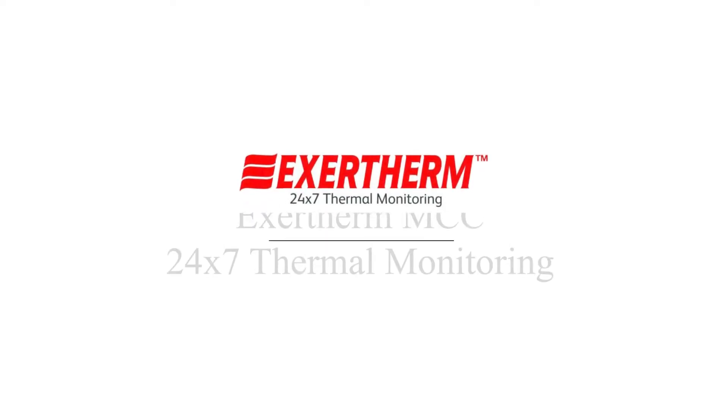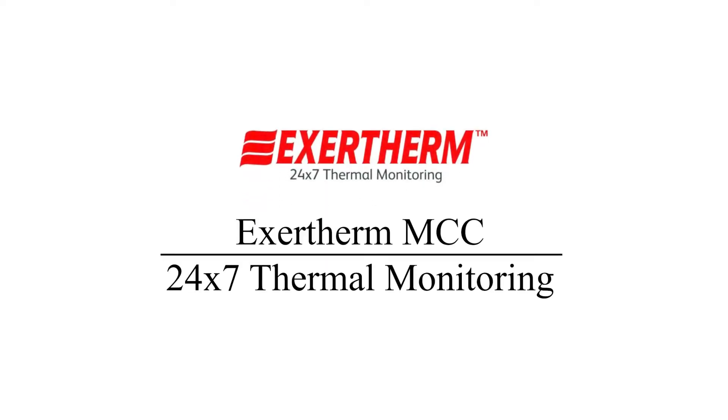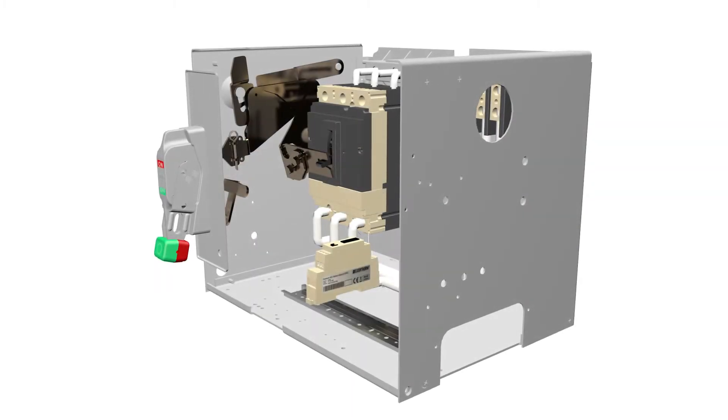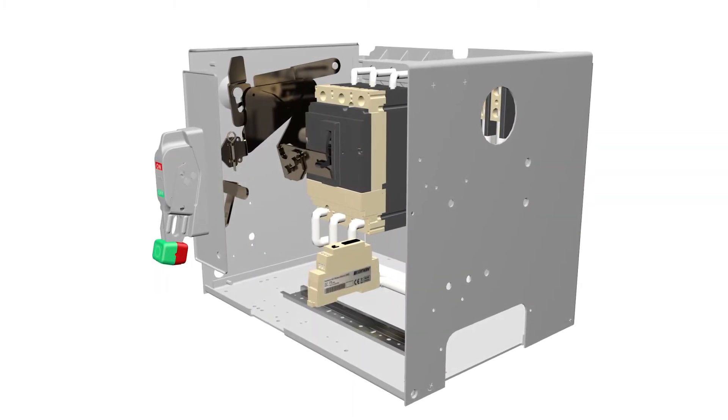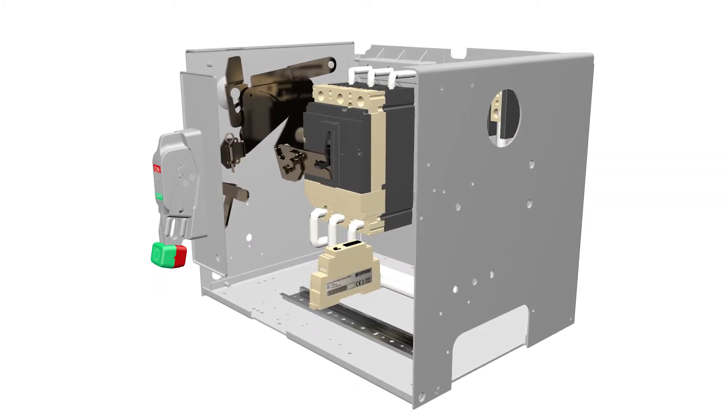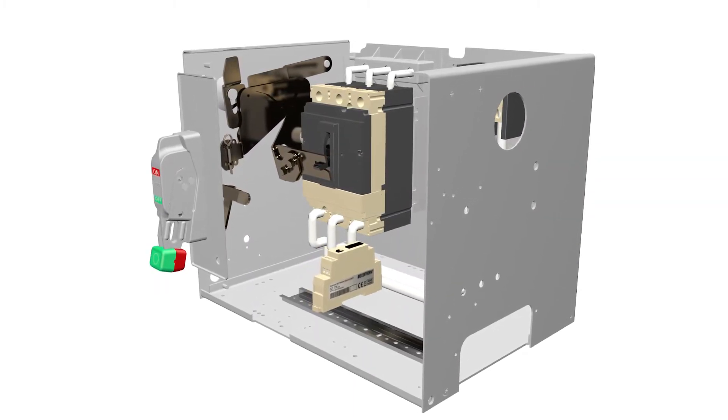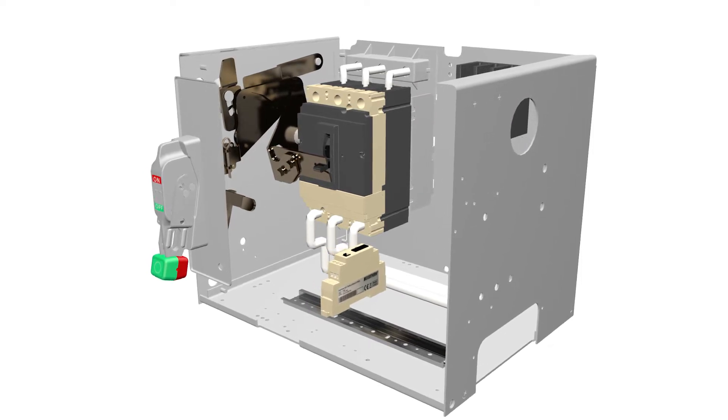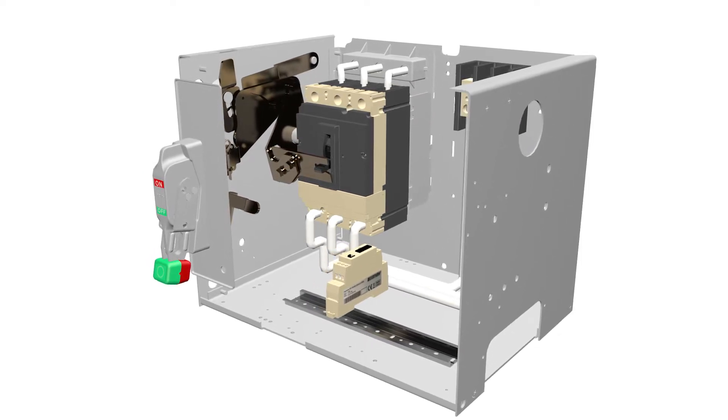As the world leader in thermal monitoring of electrical infrastructure, Exotherm has developed the unique low-cost MCC 24-7 thermal monitoring solution.